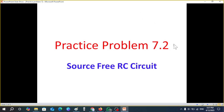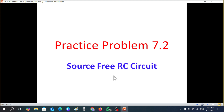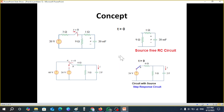Bismillahirrahmanirrahim. This video will be solving practice problem 7.2 from chapter 7 of Mr. Alexander Siddiqui's book, and this is related to the source-free RC circuit.